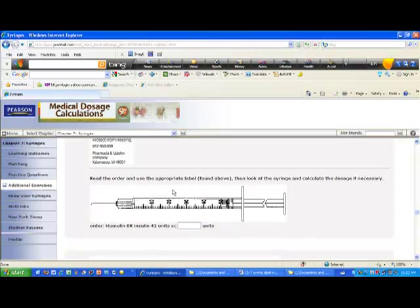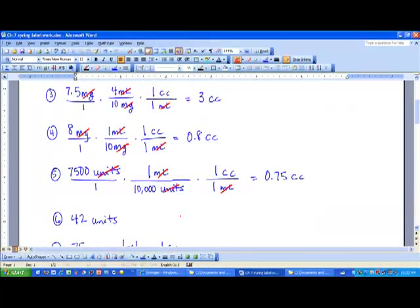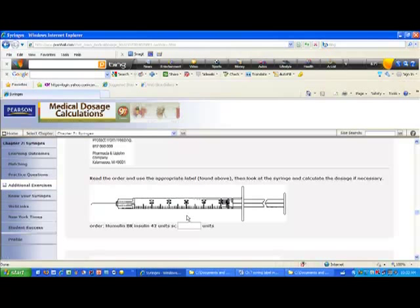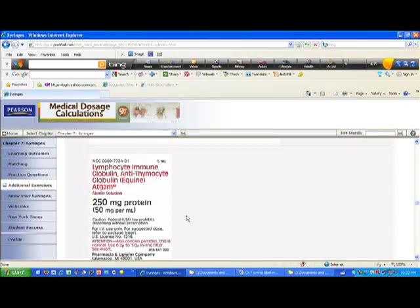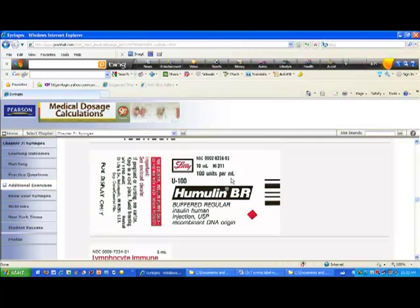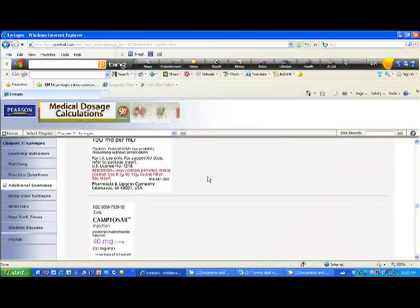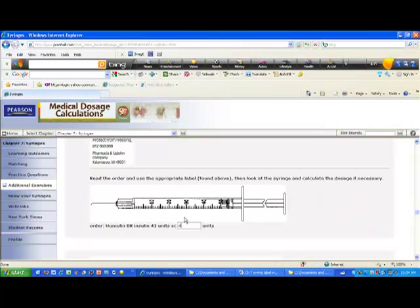Question six has more labels; the order is Humulin BR insulin 42 units — convert to units. There's actually no conversion needed since it's already in units. The Humulin BR label shows 100 units per milliliter in a 10mL container. Since the order and the syringe are both in units, no conversion is required — the answer stays at 42 units. On the insulin syringe, each tick mark is one unit, so 42 is the second tick mark above 40.